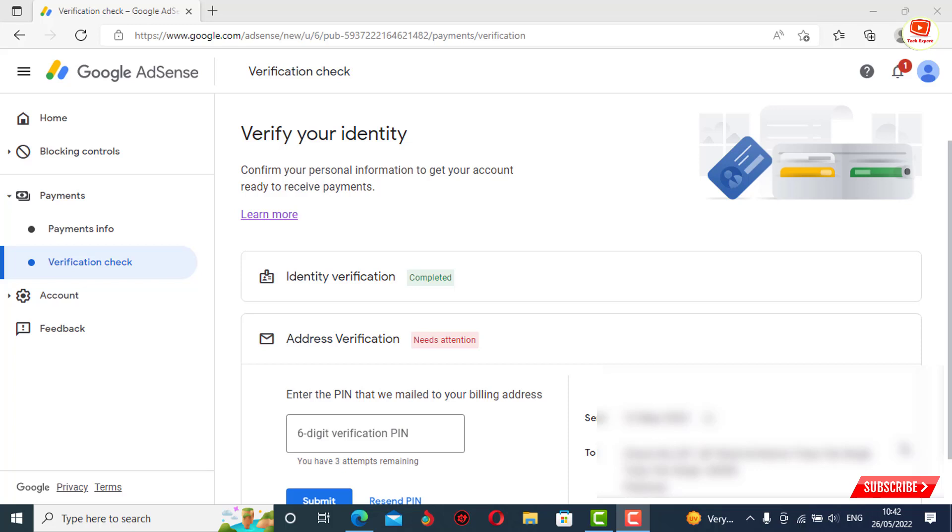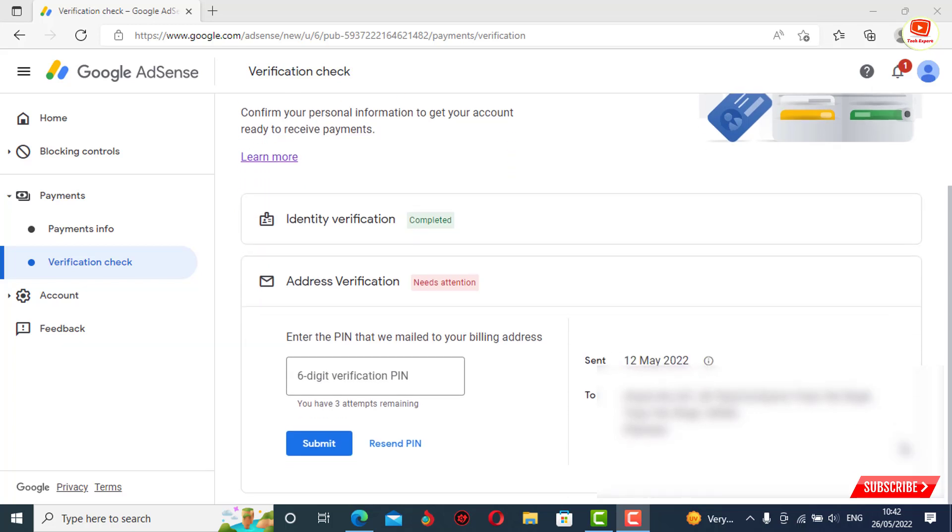Hey what's up guys, in this video we'll show you how to verify AdSense PIN with email. If you've already requested AdSense PIN three times and haven't received the PIN yet, you don't have to worry.